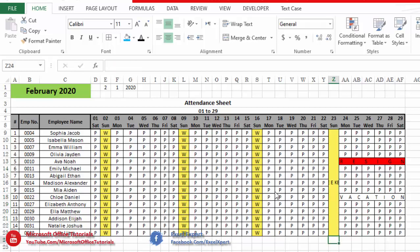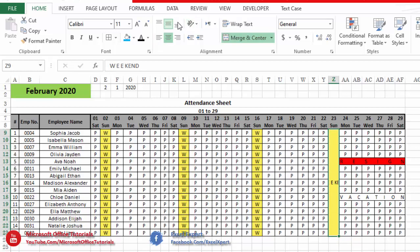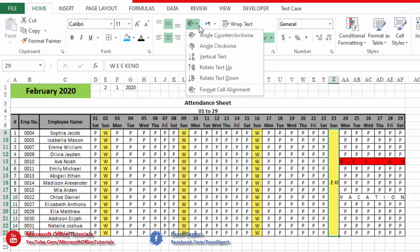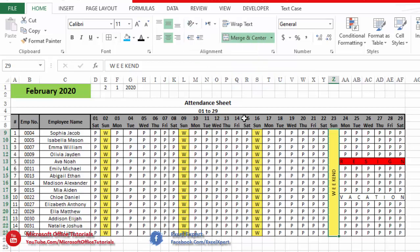We type 'W space E space E space K space E space N space D' — weekend. Now we will change the orientation of this word. We go to the Home tab, then Orientation, and click to change the orientation. We also need to make sure there is a space between each character.